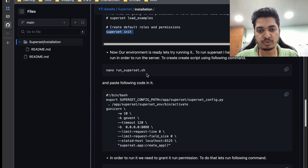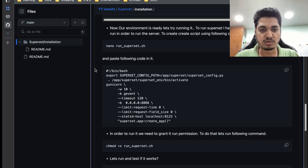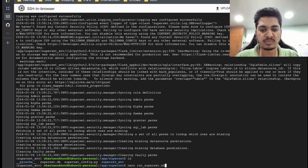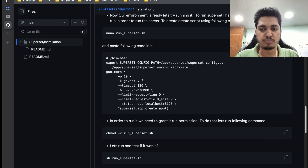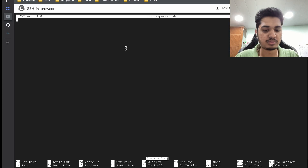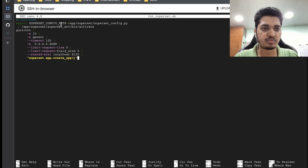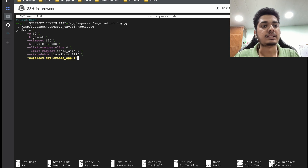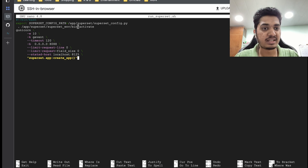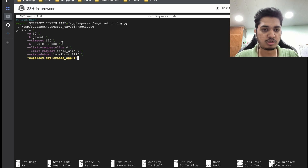Now we can start the server. In order to start it, I'm going to create a shell script. Inside this script we're going to place code that will export the environment variables — so in case the server reboots and our environment variables are lost, this shell script handles that. Then we activate our virtual environment, because all the Python dependencies are installed inside superset-env, and then we start our server.